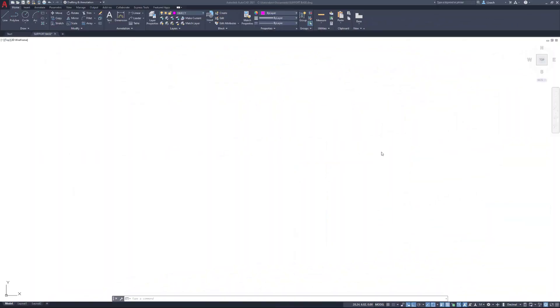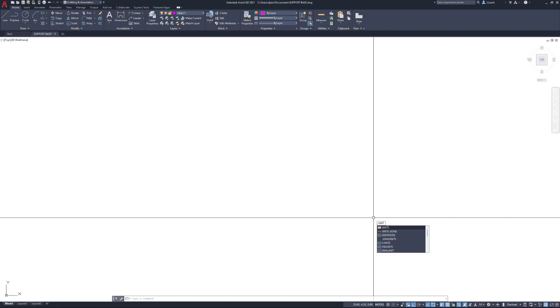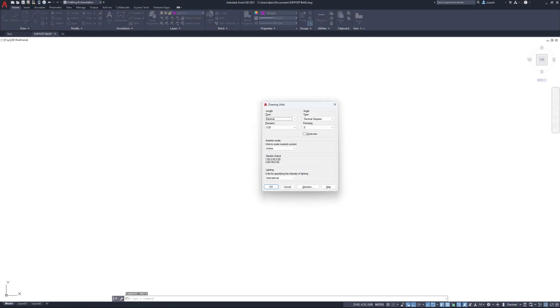Hey everybody, welcome. In this video I'm going to create the support base using AutoCAD. I have my current layer set as an object layer for the units. It's pretty much the same as the journal bracket from the previous video. I have it set to decimal, two decimal places for precision.